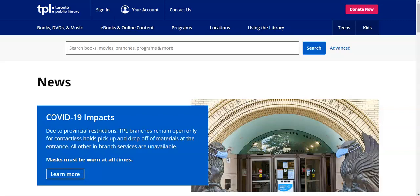Hi everyone, my name is Claudia and welcome to this video. Today I will be teaching you how to access and use a digital magazine service, specifically Flipster. Flipster provides access to current issues of popular magazines to read on your computer, tablet, or phone.